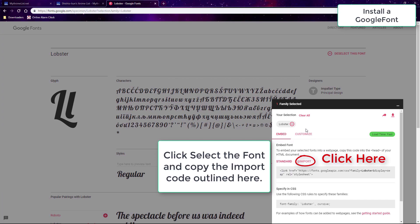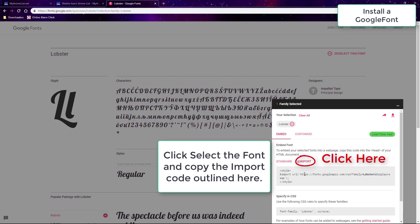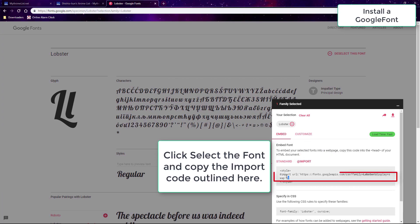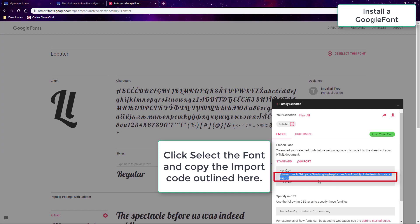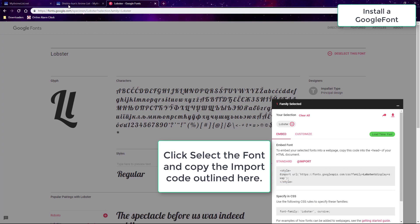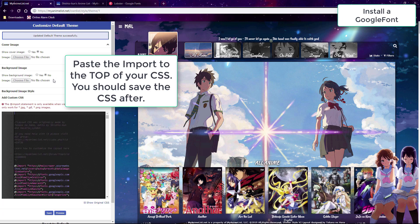After picking a font, copy the import code shown here. We'll use the font Lobster because it's easy to see when it changes our list text. Now go to your CSS layout and add that import code to the top.